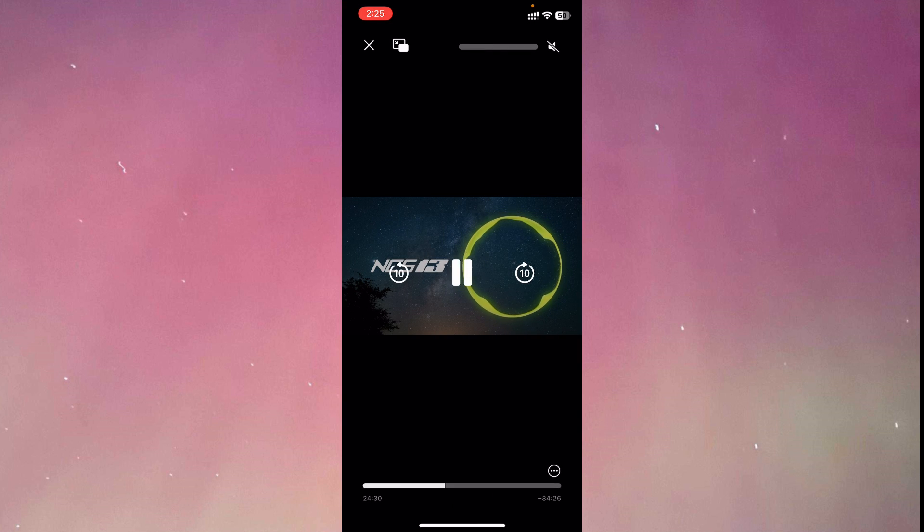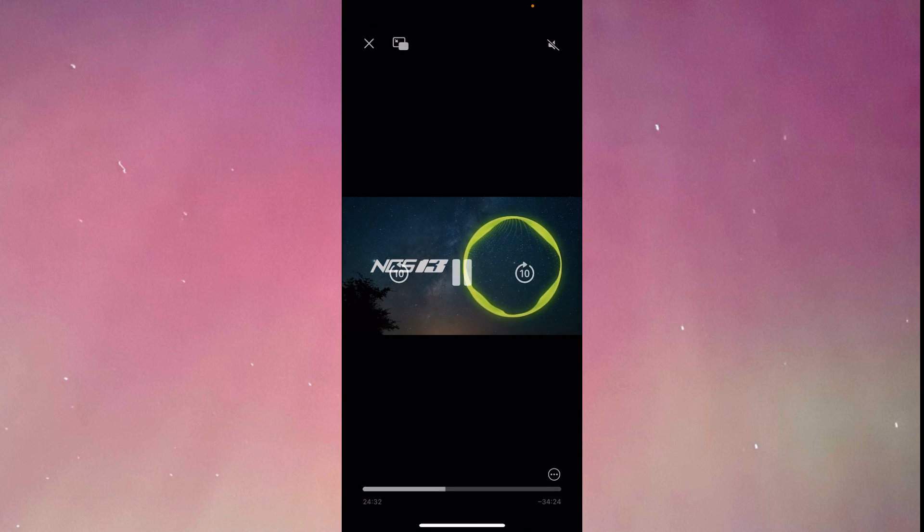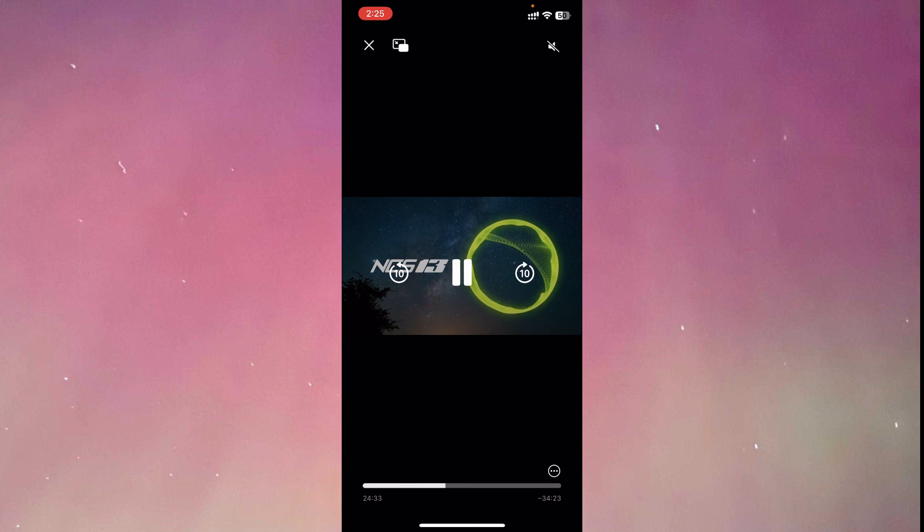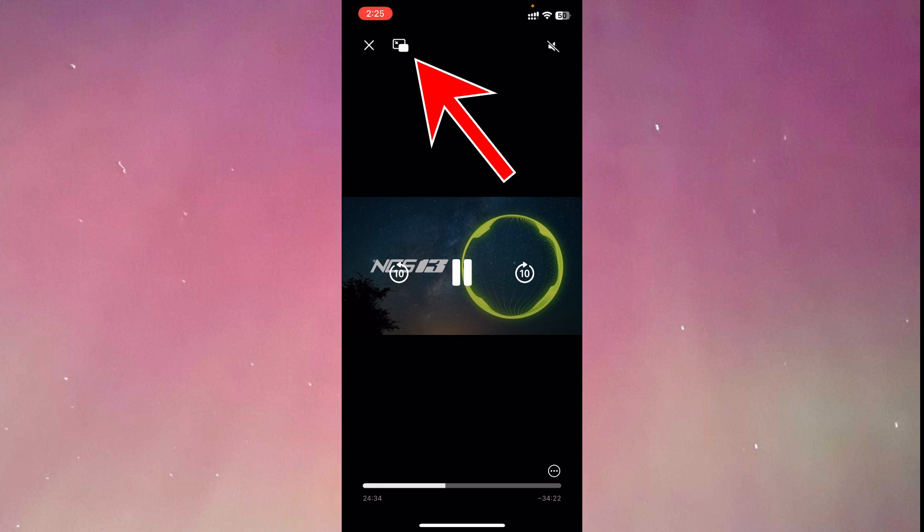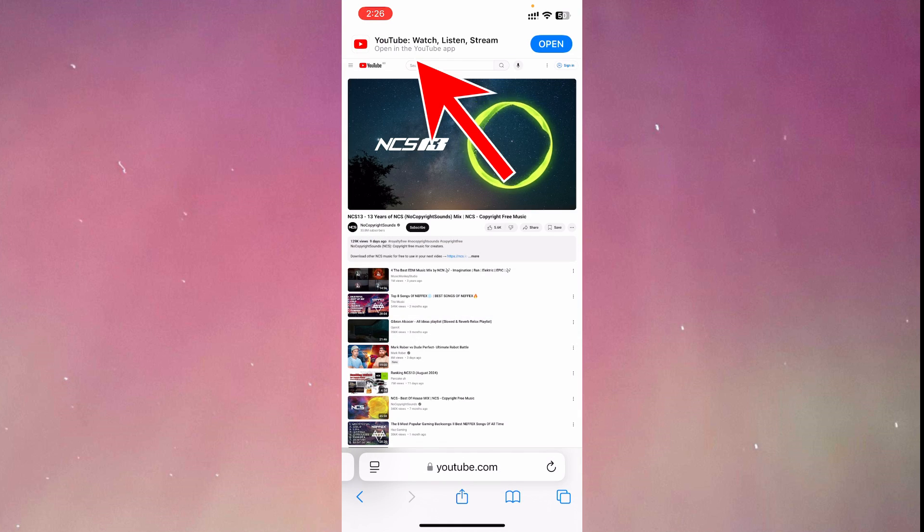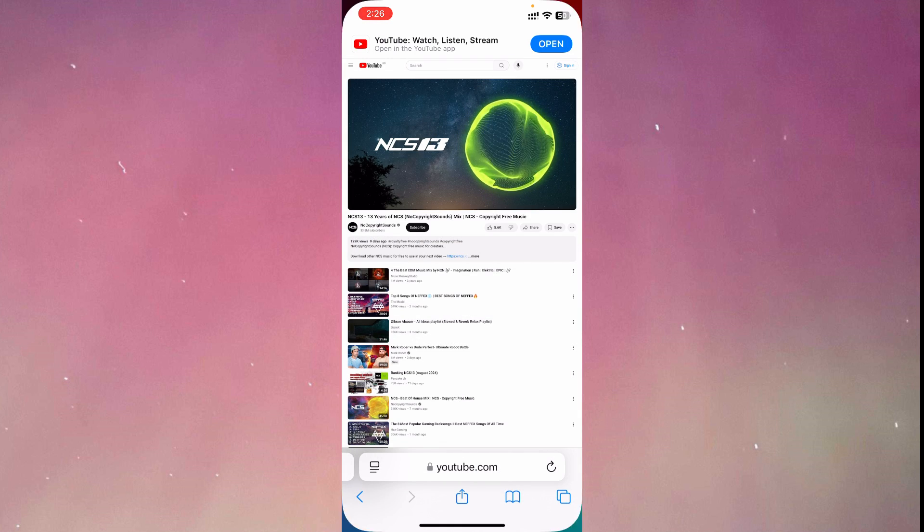As you can see guys, the music is playing. Now what we're going to do is click on this icon on the upper left corner. And after clicking that icon, you can minimize Safari.